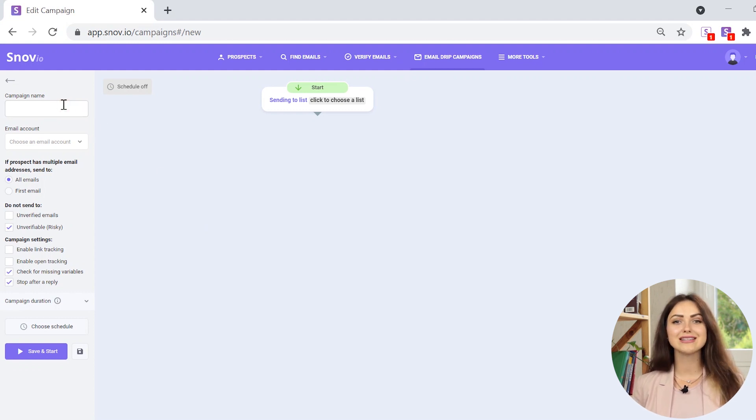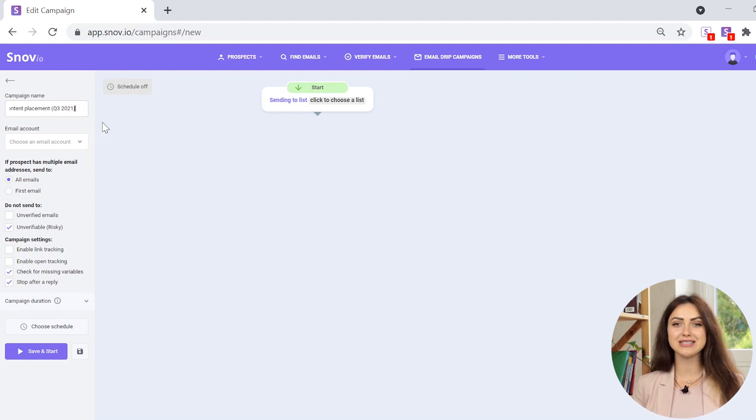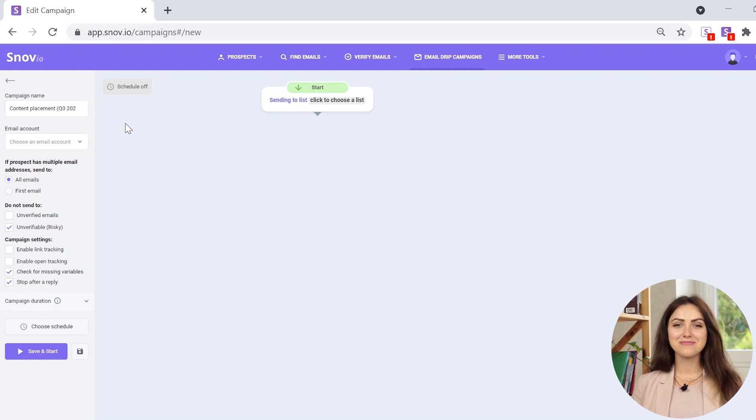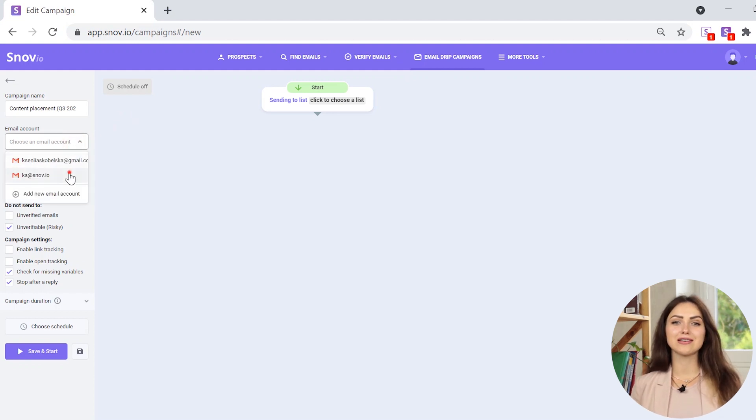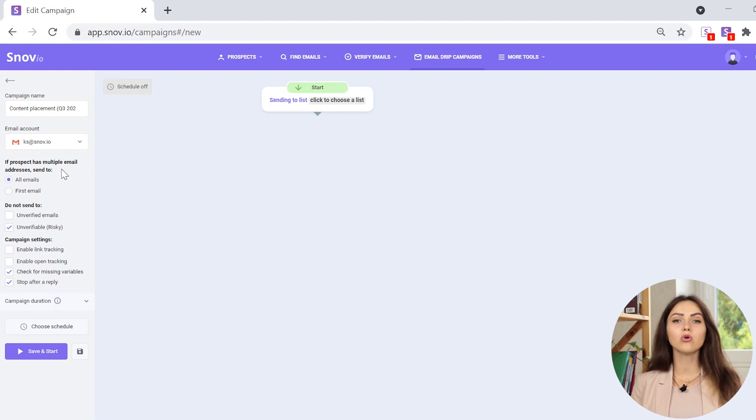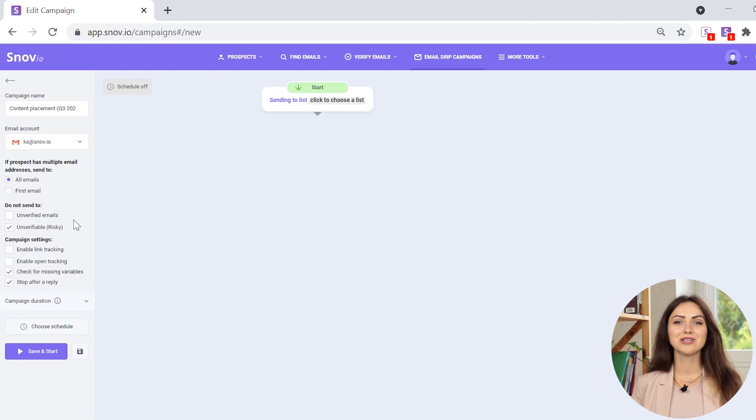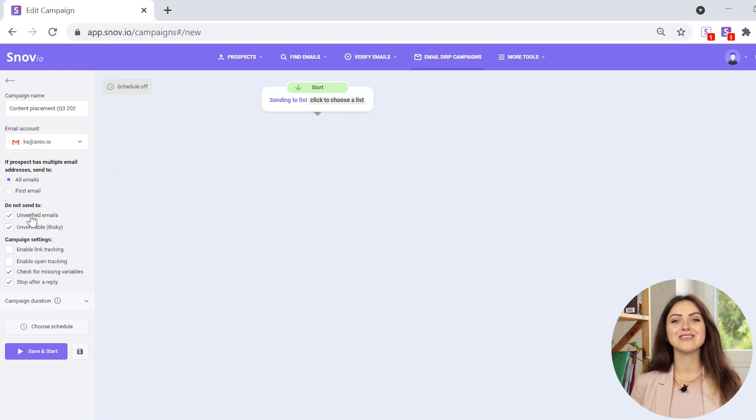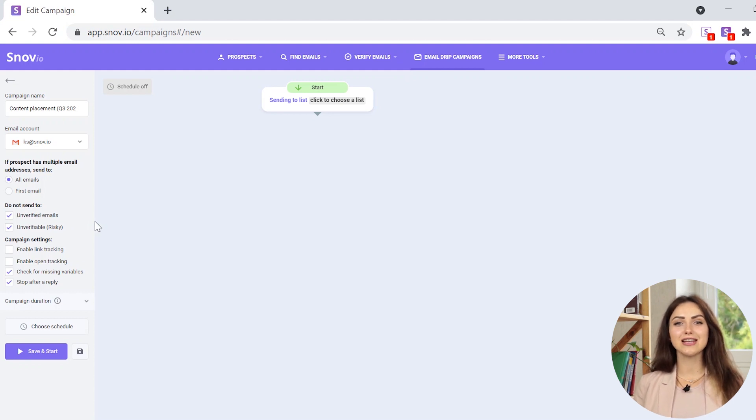First, set the name of the campaign. Your addressees won't see it. Next, if a lead has multiple email addresses, you can choose to send a campaign to all of them or only to the primary one. To improve deliverability, you can also exclude unverified and unverifiable emails.